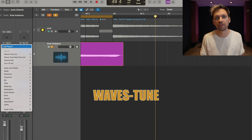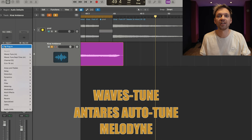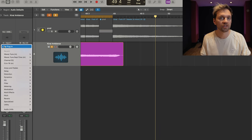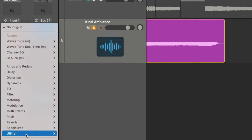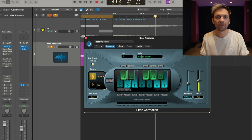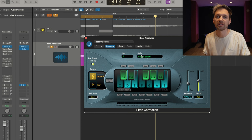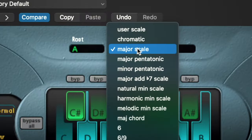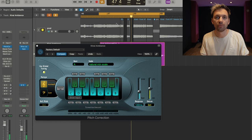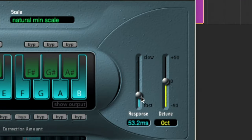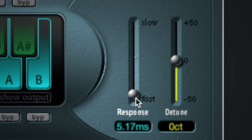If you don't want to buy Waves Tune, Auto-Tune, or Melodyne, you can use the free version from Logic Pro. Here I need to put the right key — we are in the key of A minor — and then I can play with the response time. That's a free alternative; as we can hear, it doesn't sound quite as precise as Waves Tune.